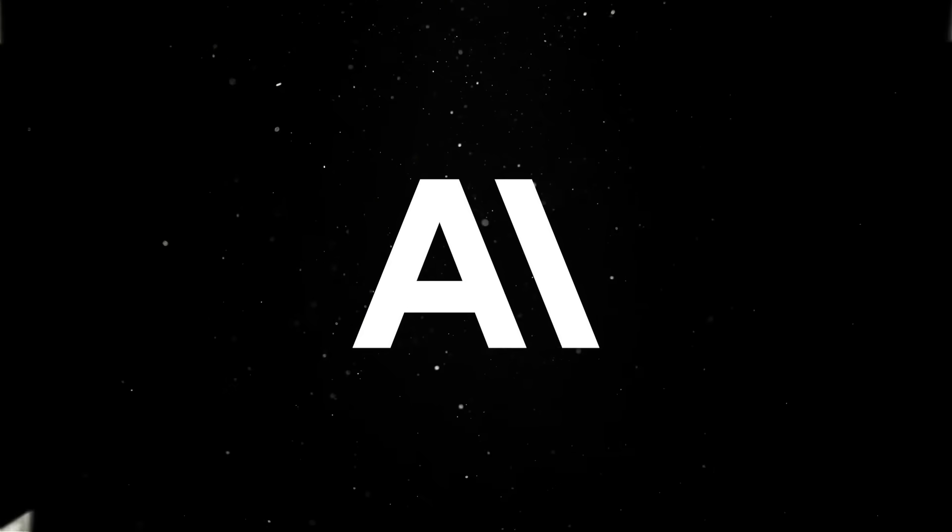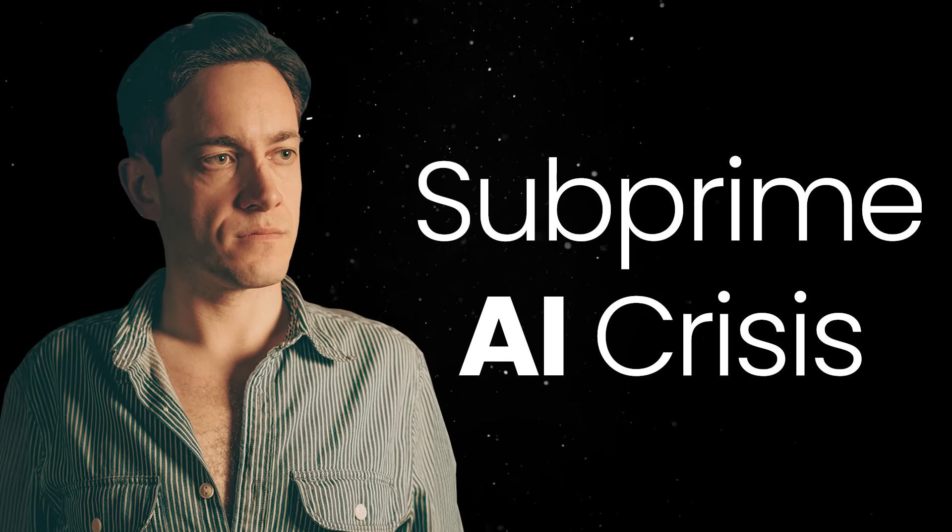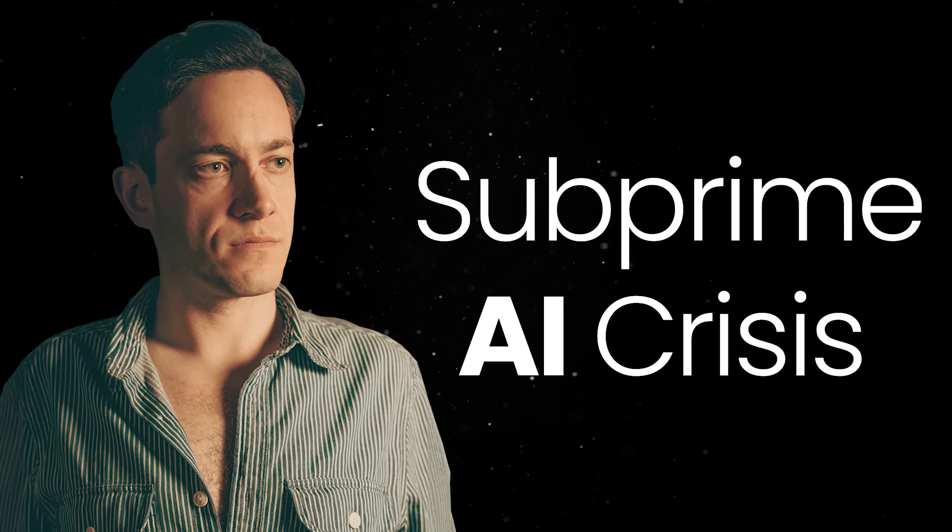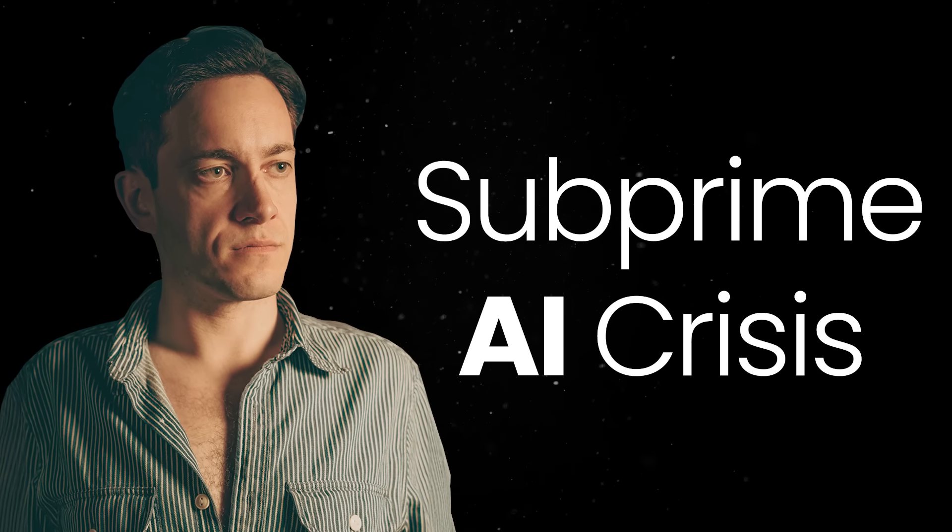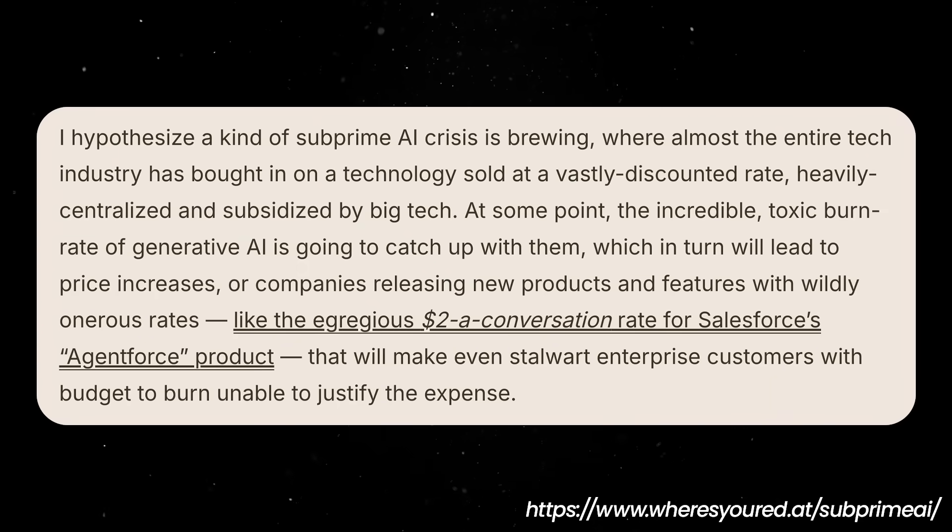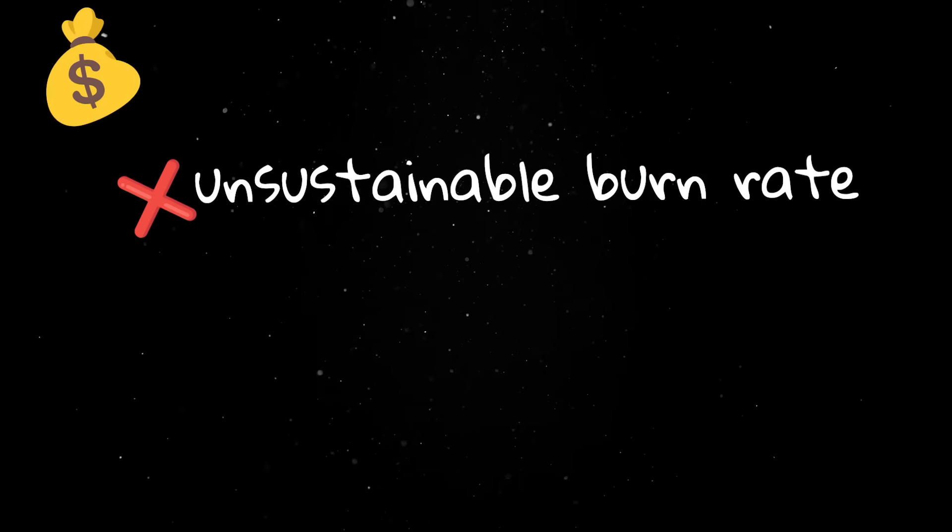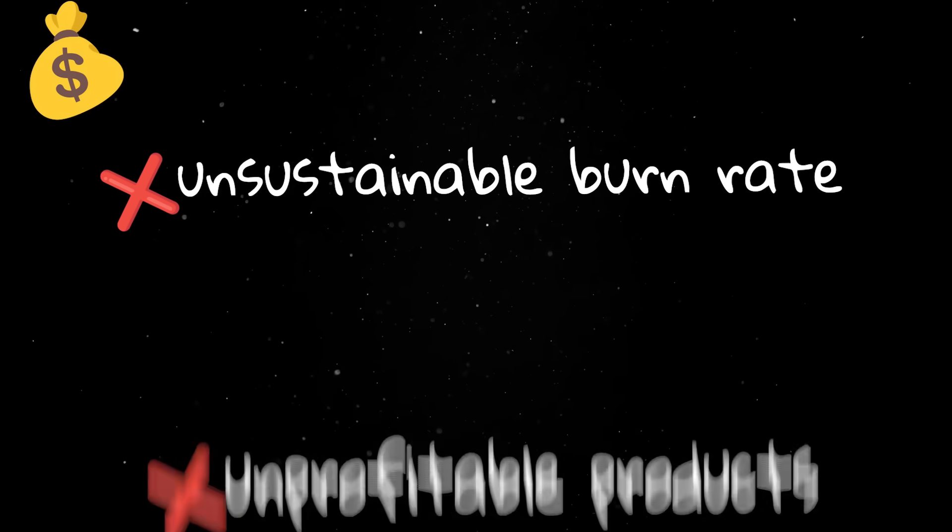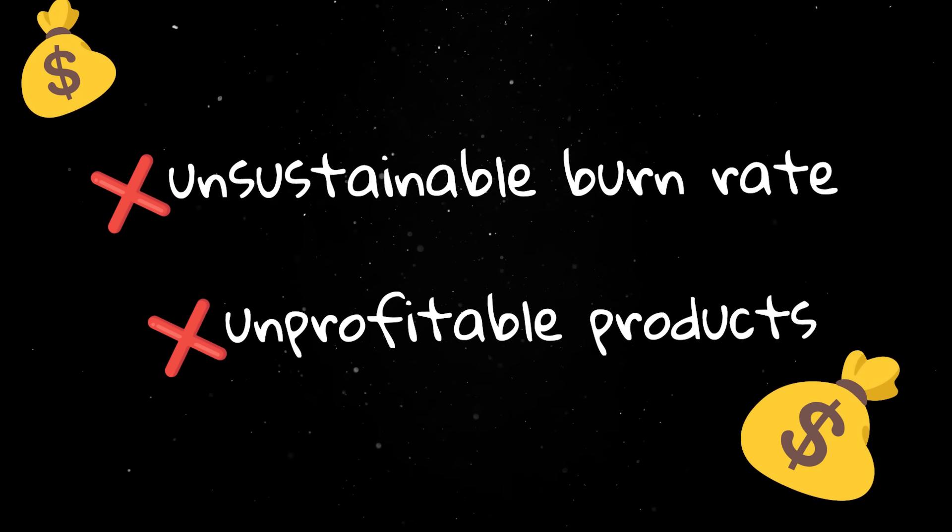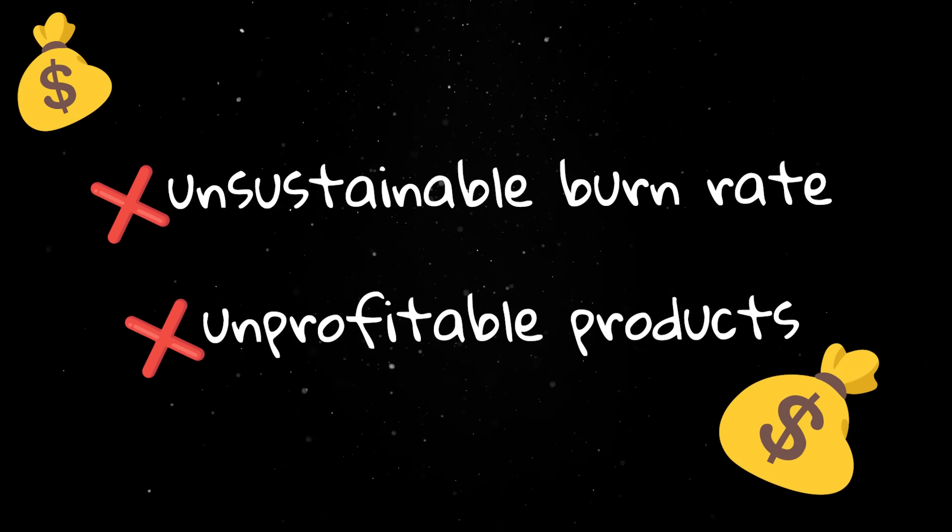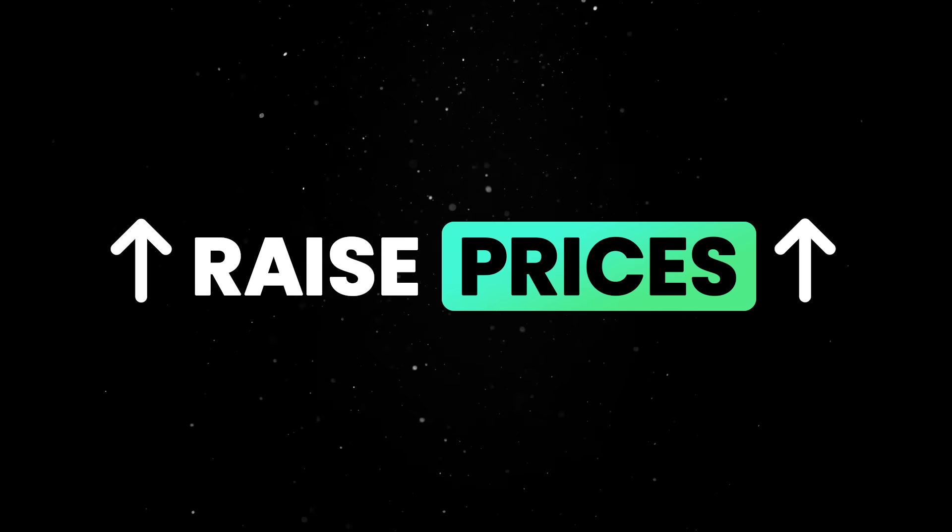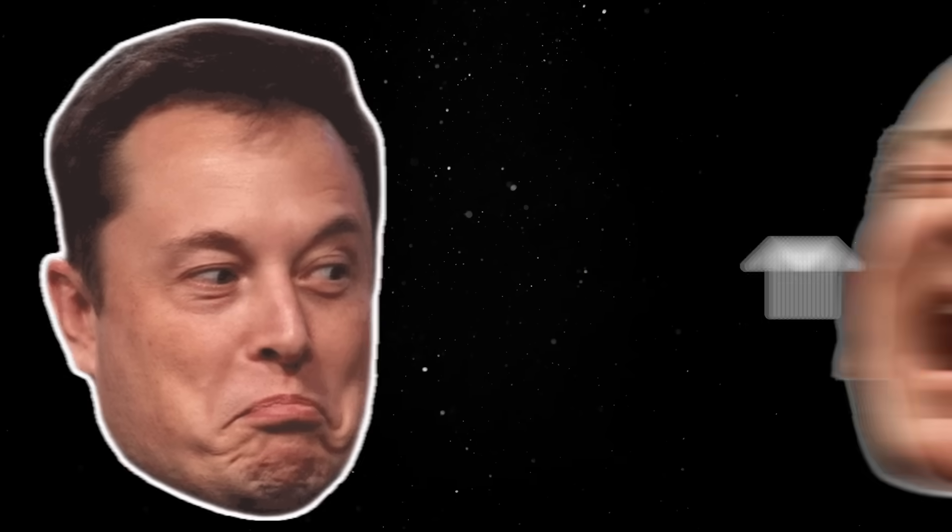What we're seeing now is the early stage of what Ed Zitron called the subprime AI crisis. This is a situation where the entire tech industry is hooked on a technology that can't pay for itself but has already been sold as the future. The burn rate is unsustainable and the products are mostly loss leaders. So the only way forward is to either raise prices dramatically or hope investors are too distracted to notice.